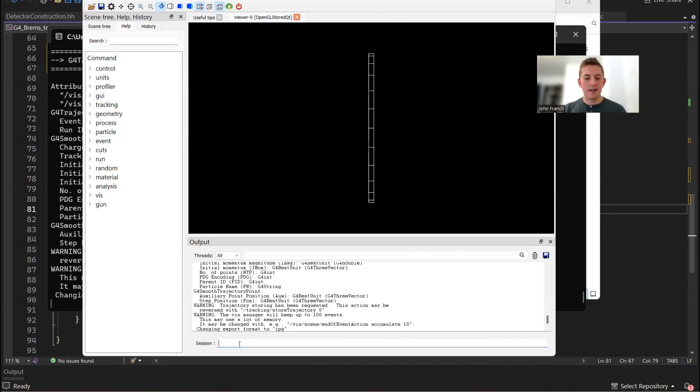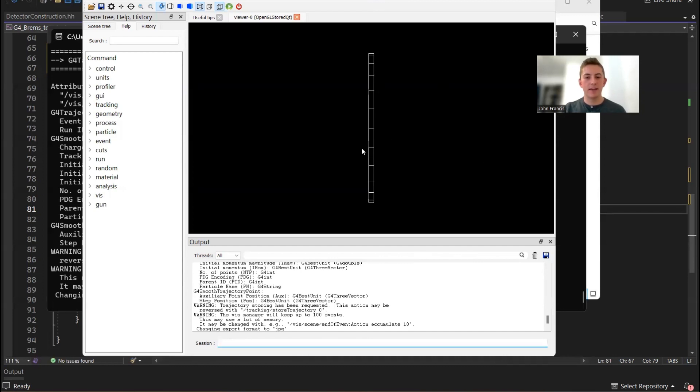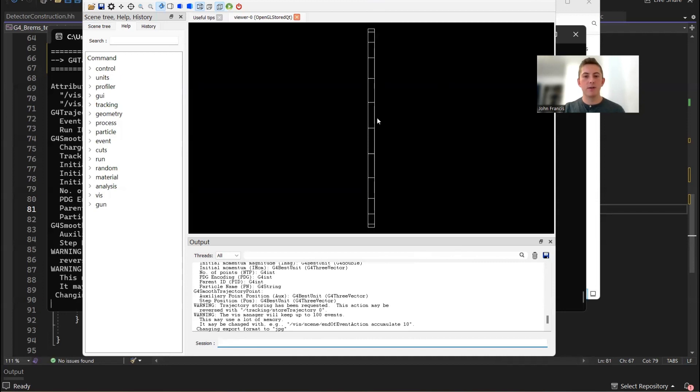So there you have it. That's this new release of G4 Brems. If you guys enjoyed this video, or if it benefited you to learn how to track those secondary particles in Geant4, please leave a like, or feel free to click one of those links down below to support me and my work. Good luck on your Geant4 coding, and I'll see you later.